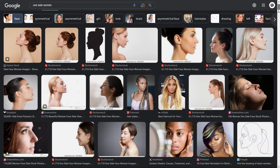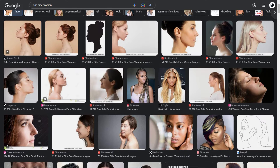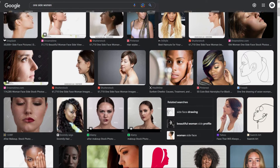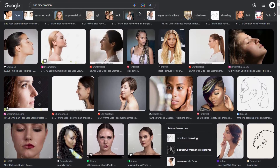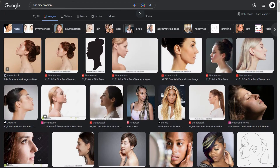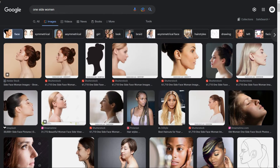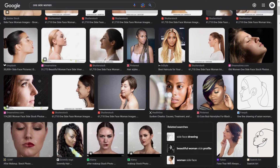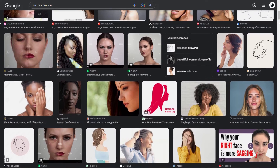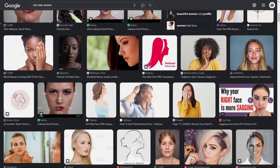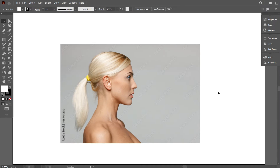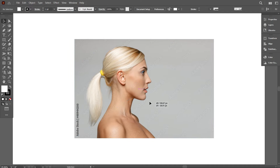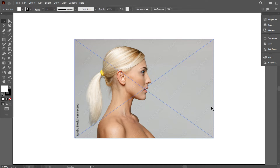For designing this type of logo, you have to download a picture by which you want to design a logo. Today I'm going to design a logo using a girl image. Always try to select the best photo for your design. So this is my downloaded image — I'm going to design a modern logo by using this image.